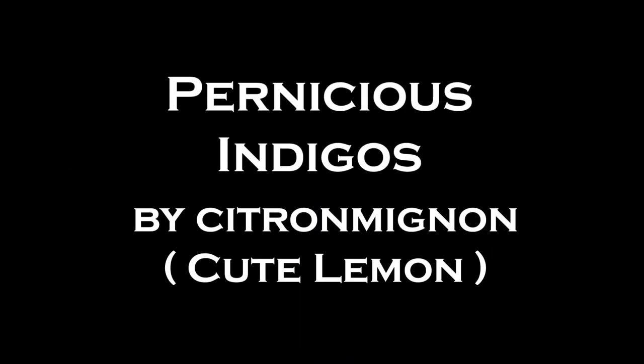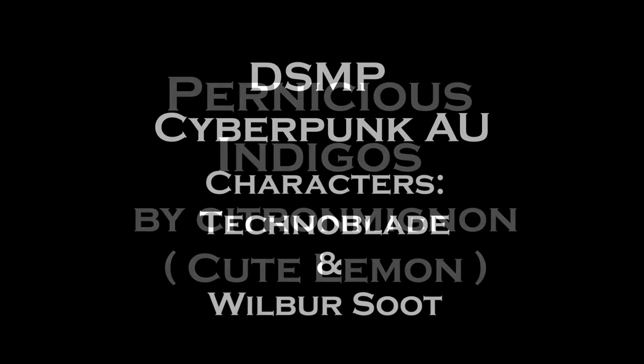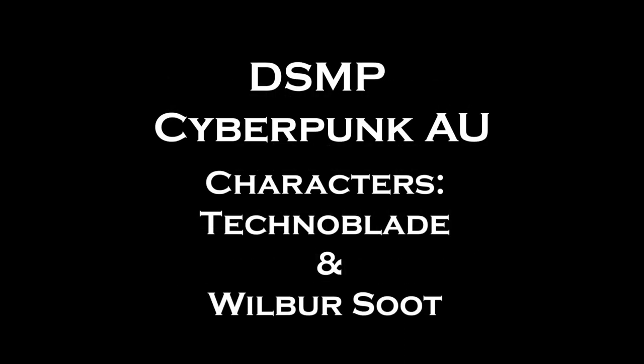Pernicious Indigos, a collab between Cute Lemon and Pax Piper. Go check out the fic below. A Dream SMP Cyberpunk AU fic. Characters include Technoblade and Wilbur Soot. Characters mentioned: Tommy Innit, Carl Jacobs, Philza, and Dream.